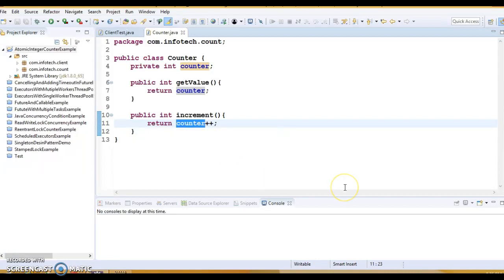If two threads try to get and update the value at the same time, it may result in lost update.